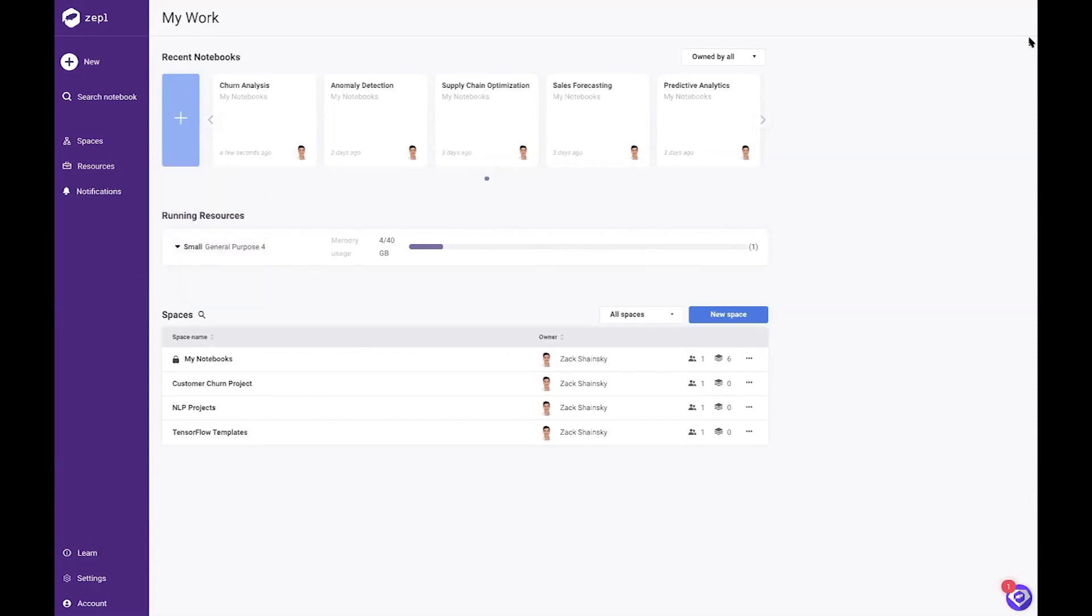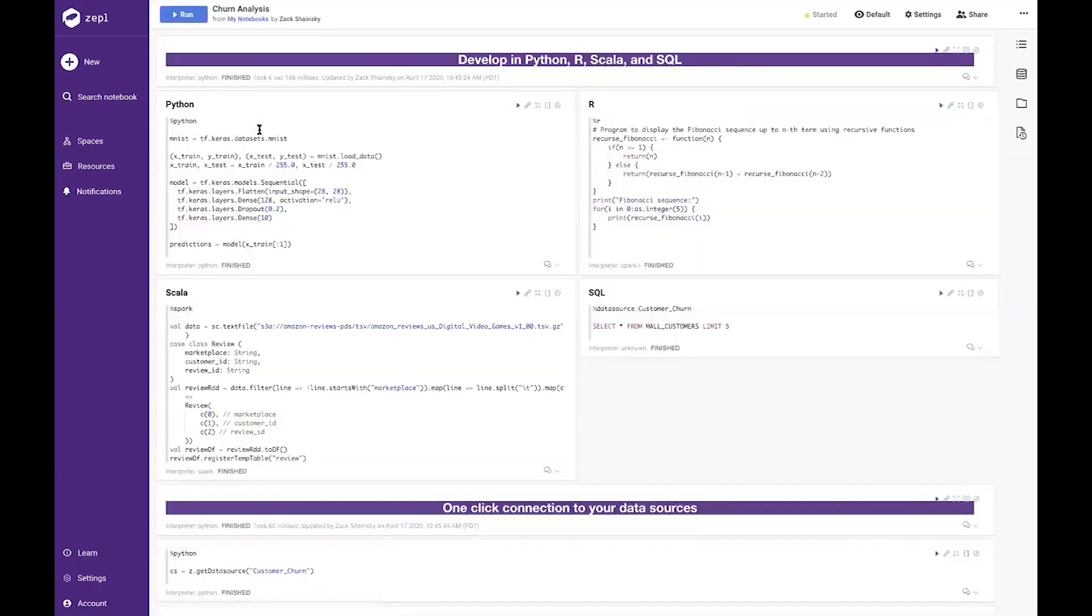Let's take a look at a notebook called churn analysis. A Zeppel notebook is a great way to tell a story with your data. You can write and run machine learning code, display results, and share your insights directly from your notebook.